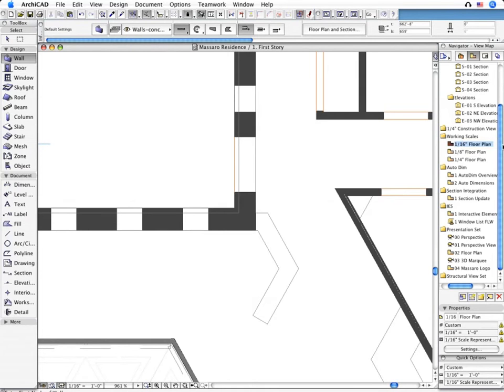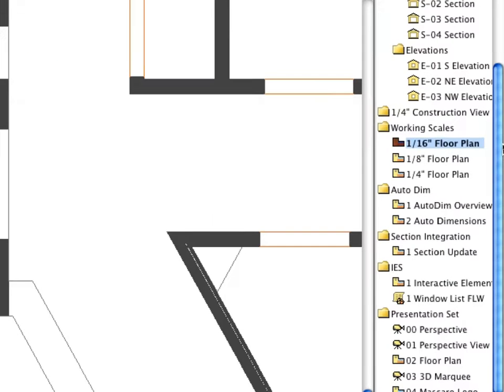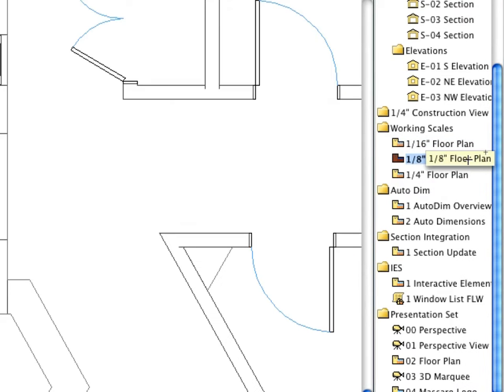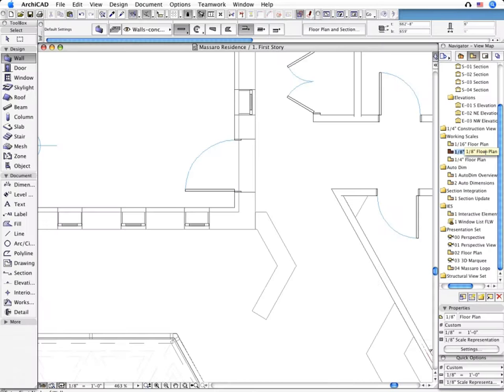ARCHICAD's smart and unique Parametric Building Objects automatically adjust their representation to comply with the actual scale and automatically fulfill the requirements of the practice.